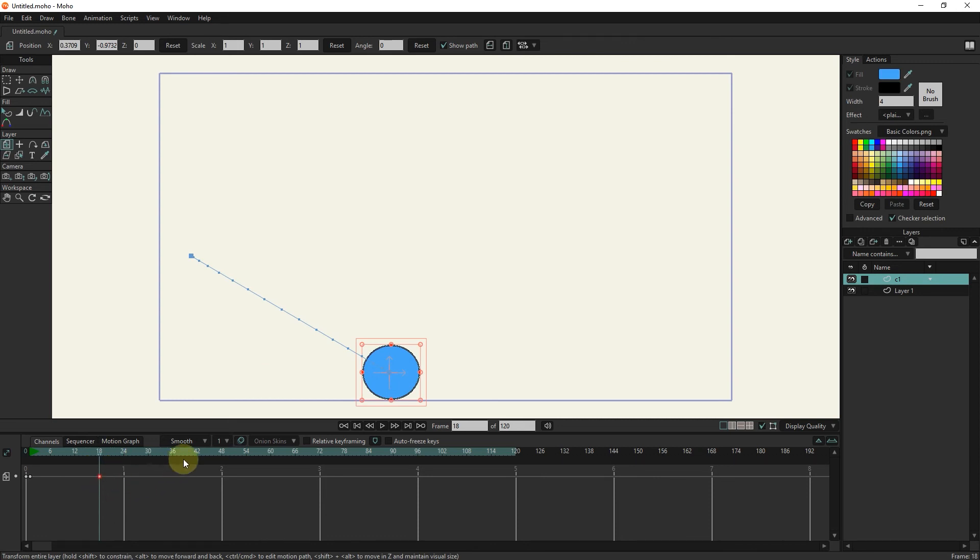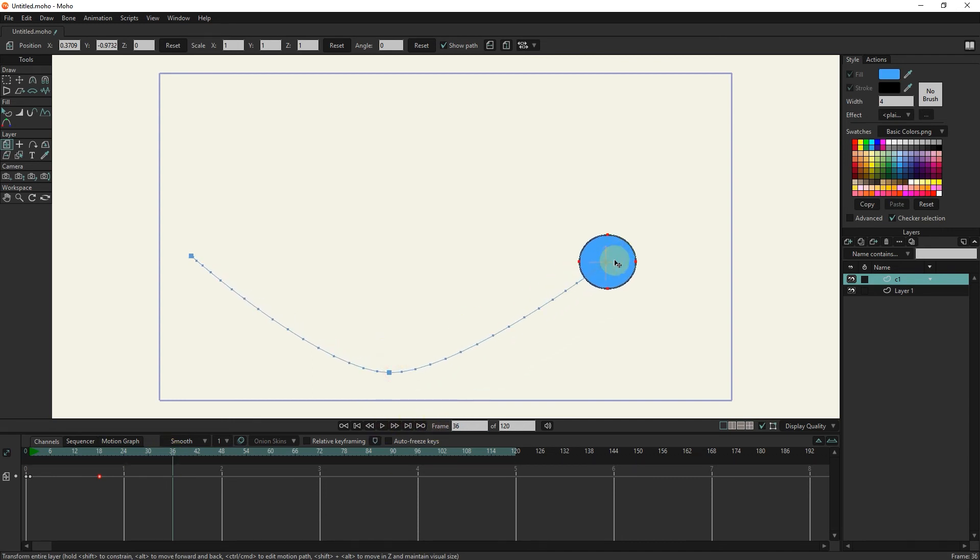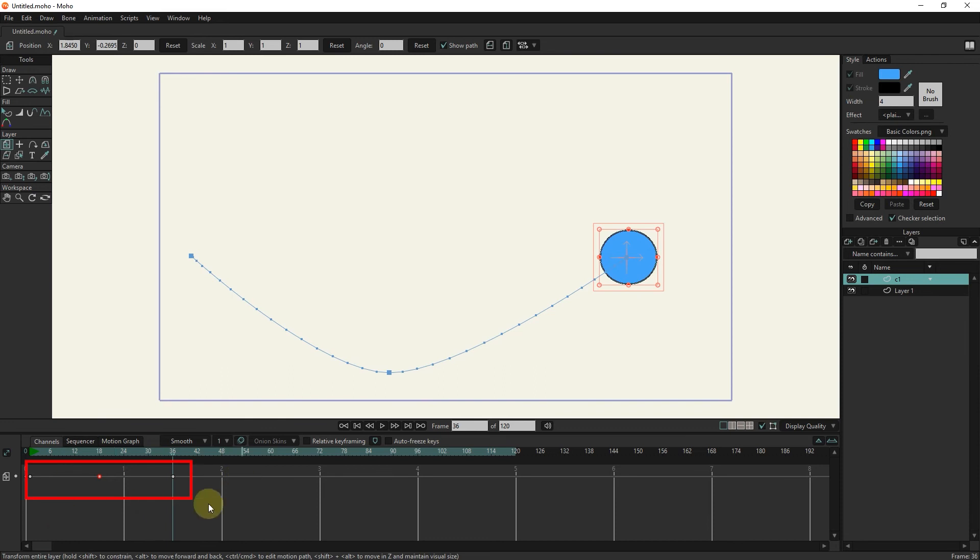To create the next movement, I put the slider in frame 36 and put the circle in the next place. Remember, the closer the keyframes are, the faster the animation will be.